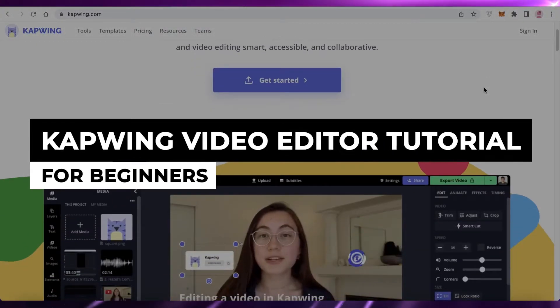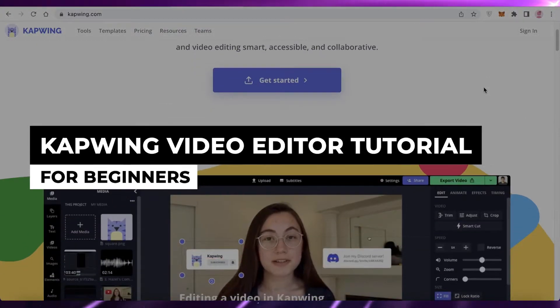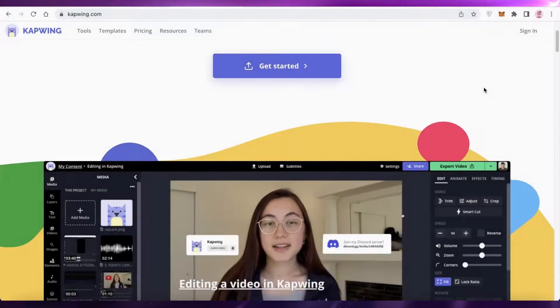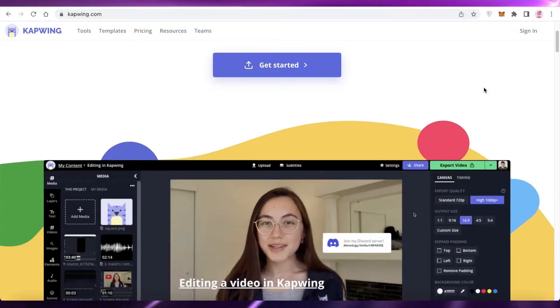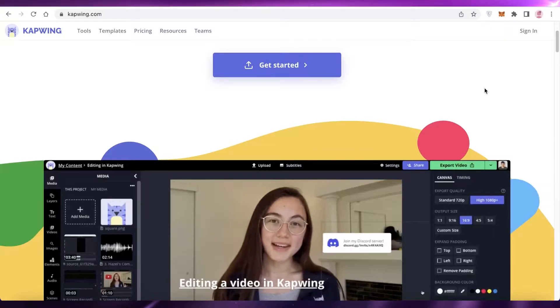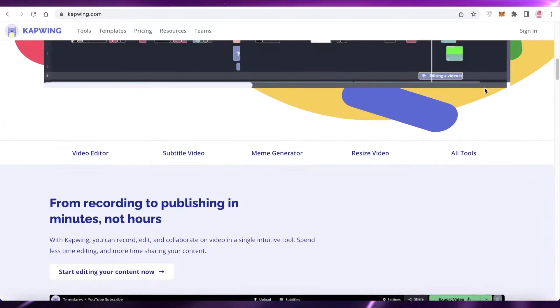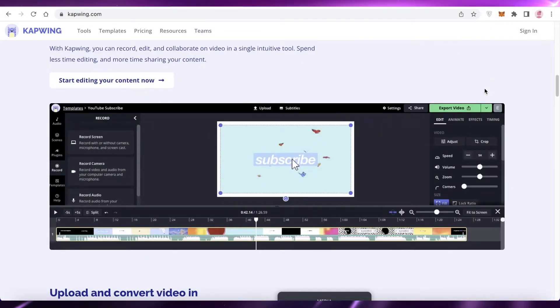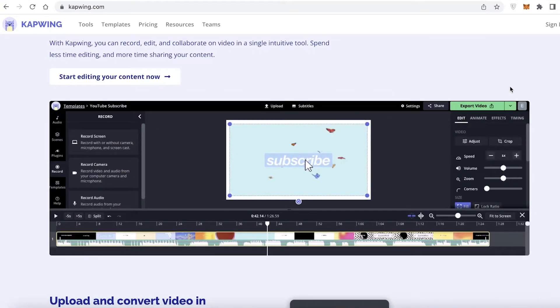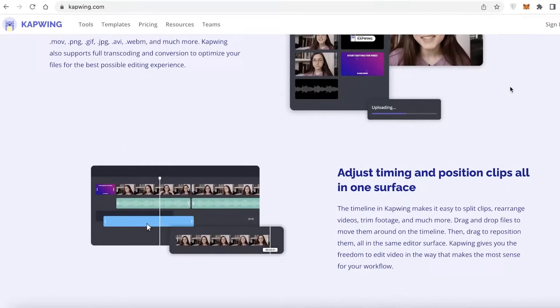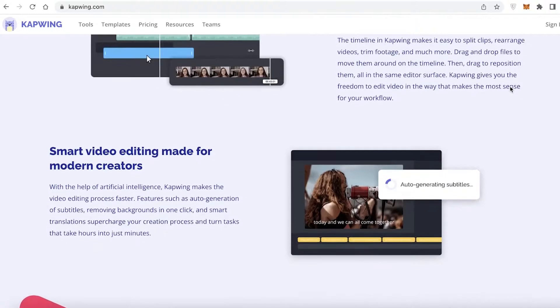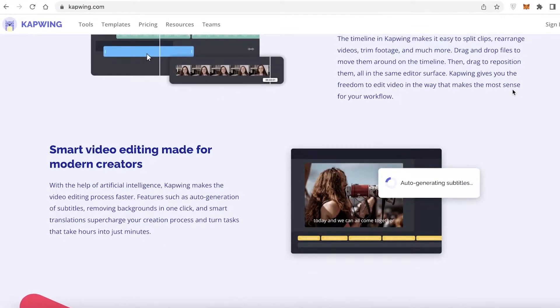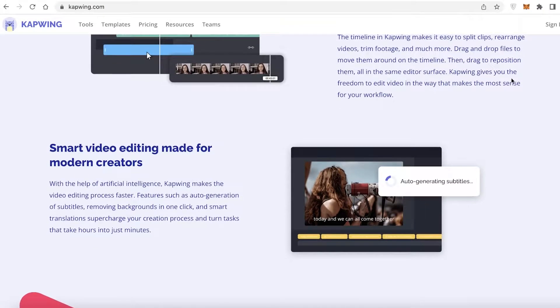Kapwing video editor tutorials for beginners. Hey guys, welcome back to the YouTube channel. In this video, I'm going to be showing you how to get started with Kapwing and how to get started with this online video editing platform.